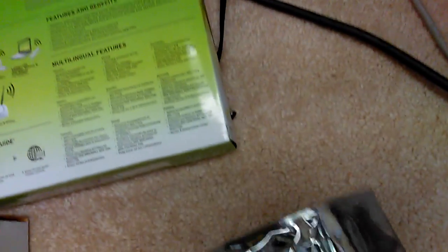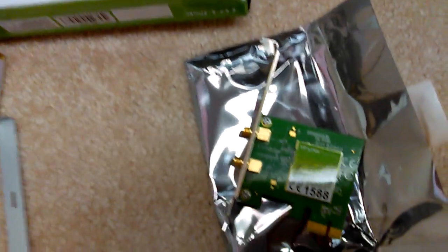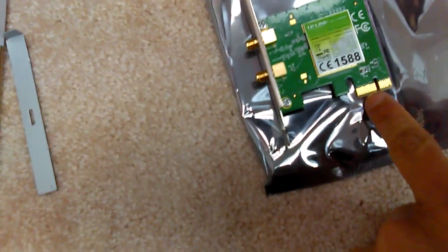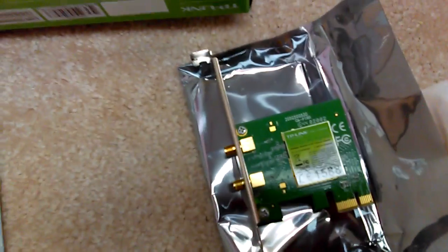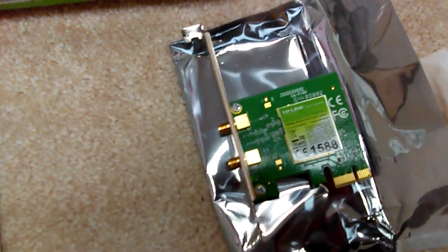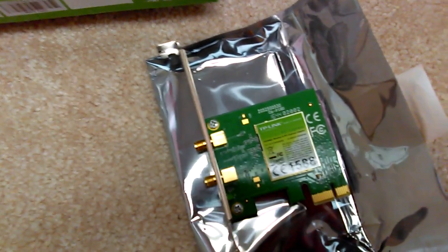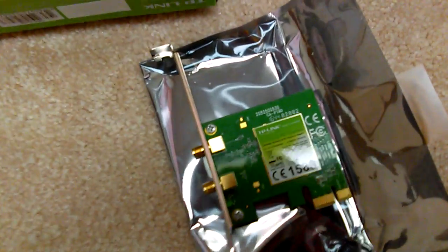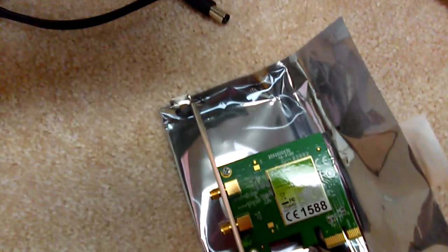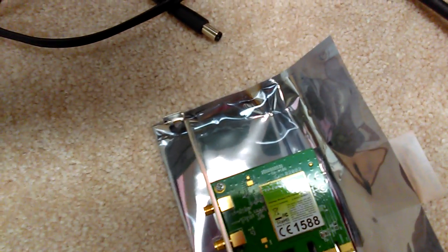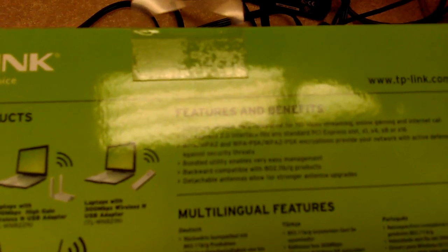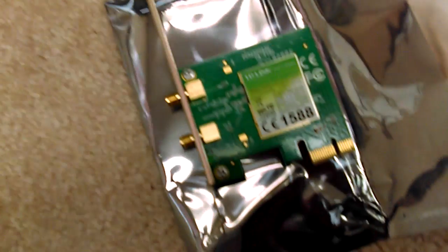It came in this anti-static bag. This isn't a X1, it's a PCI Express card. The box says it supports PCI Express 2.0, PCI Express slot X1, X4, X8, or X16. Now the X1 are real small and you can see it on the motherboard.